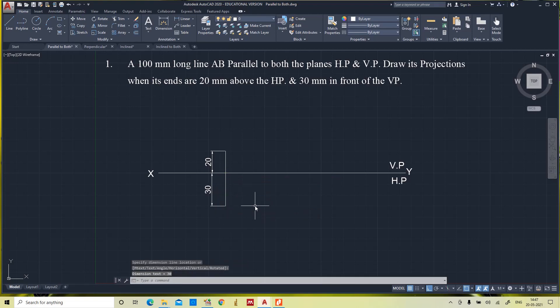When the line is parallel to both the planes, the front view appears as a horizontal straight line, and the top view also appears as a horizontal straight line.